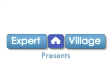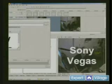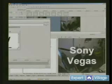I'm Mike Purdy for Expert Village and we are doing video editing with Sony Vegas.